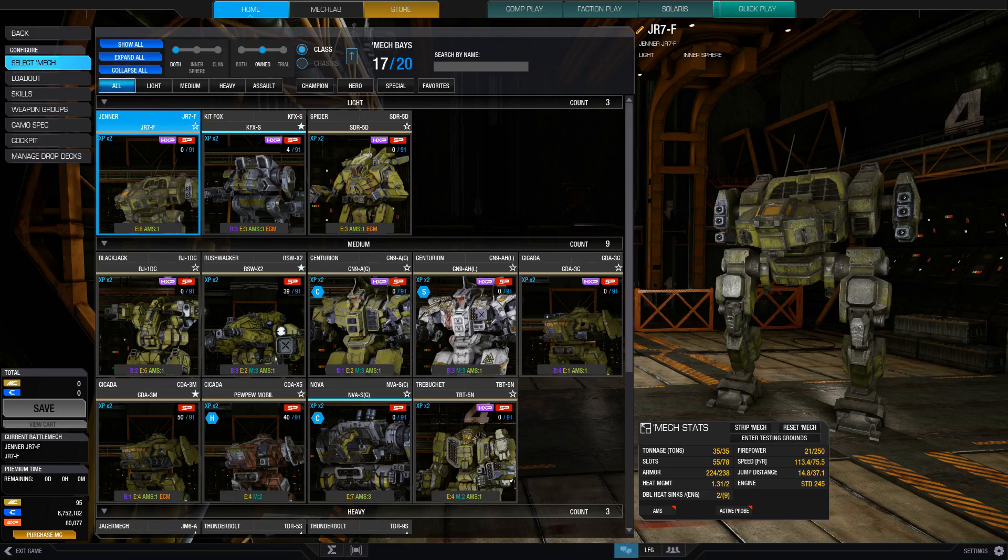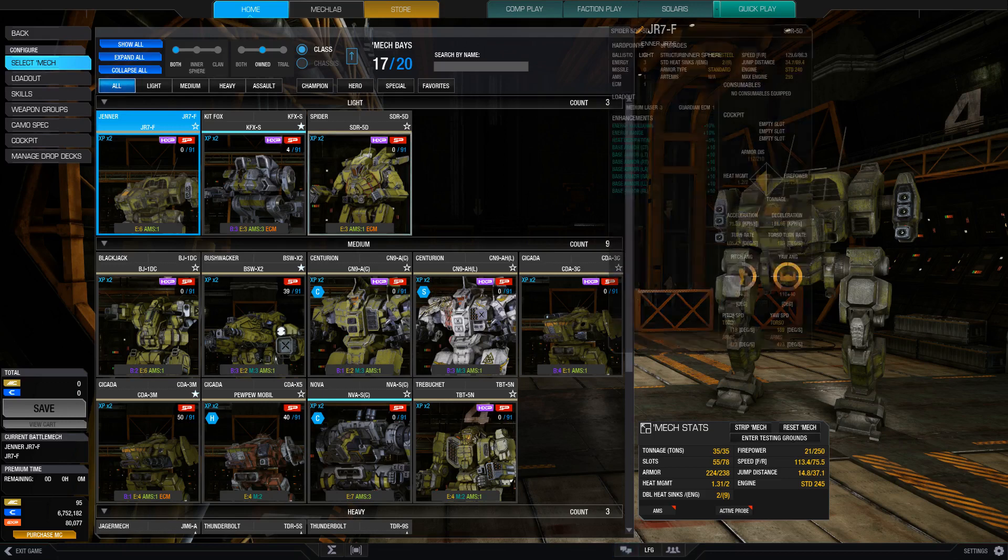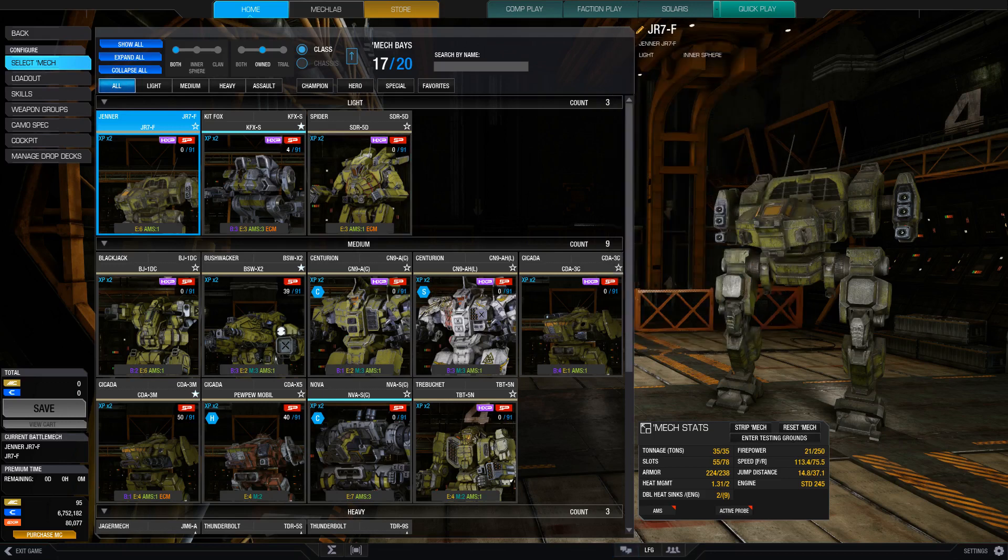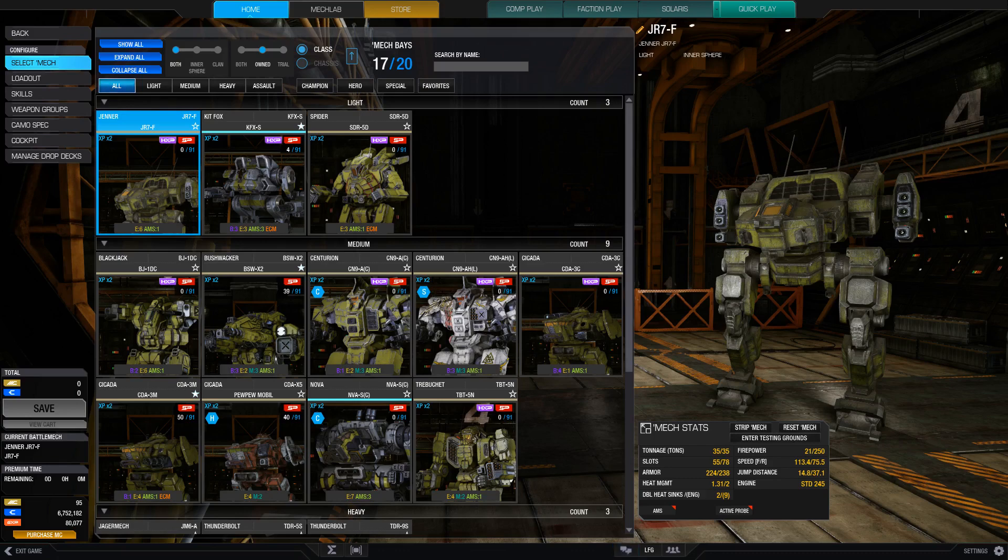Next up we have skirmishers. And for this category, I have three mechs. So skirmishers are the mechs that kind of do damage. They're the mechs that pop out of cover, burst somebody down, and then pop back into cover. So they need to have pretty high burst damage. They need to have a lot of armament. And they need to have heavy armor.